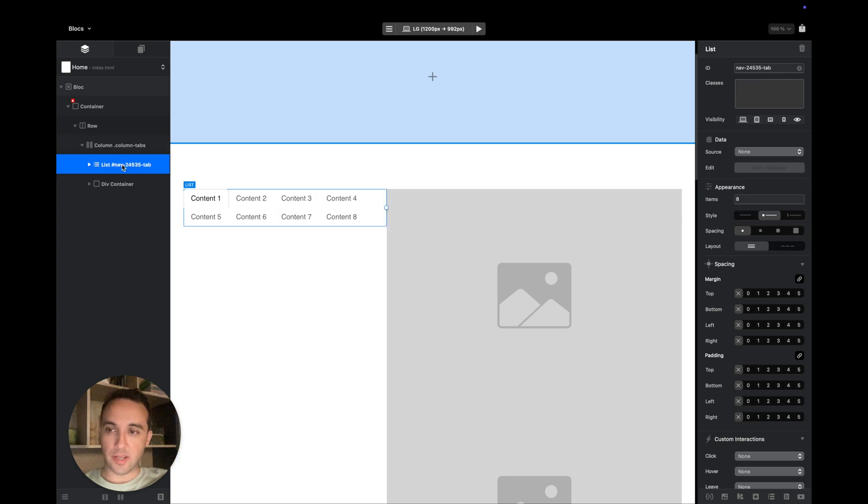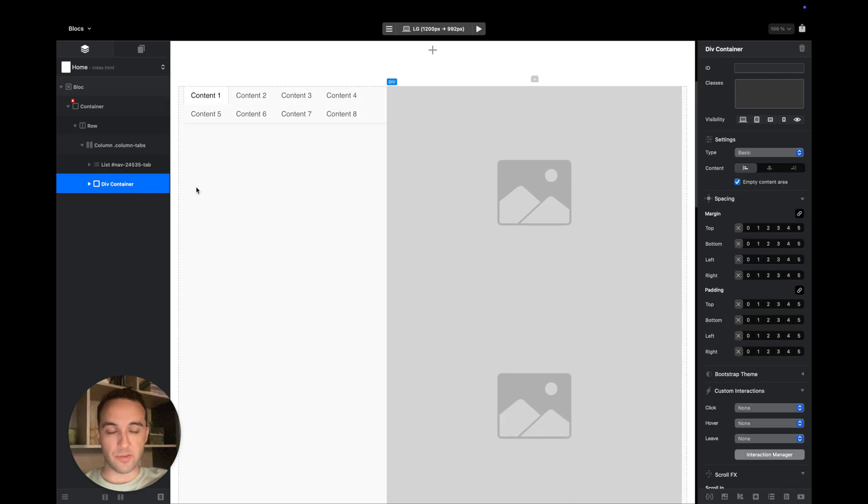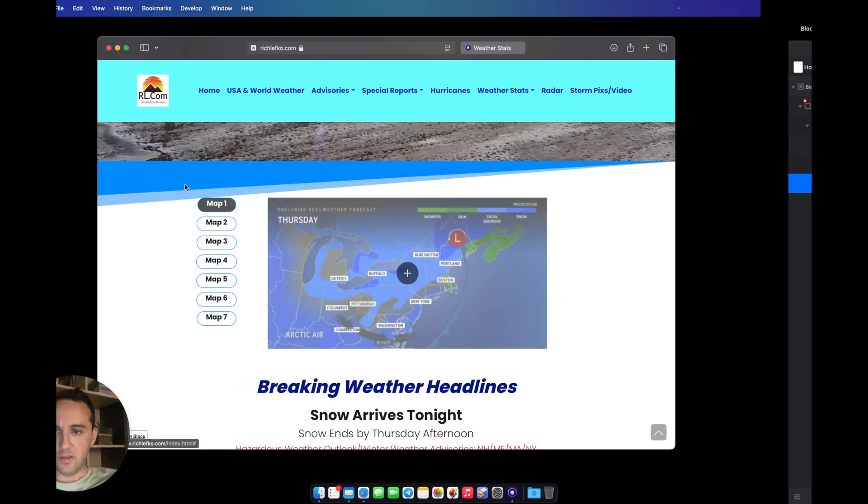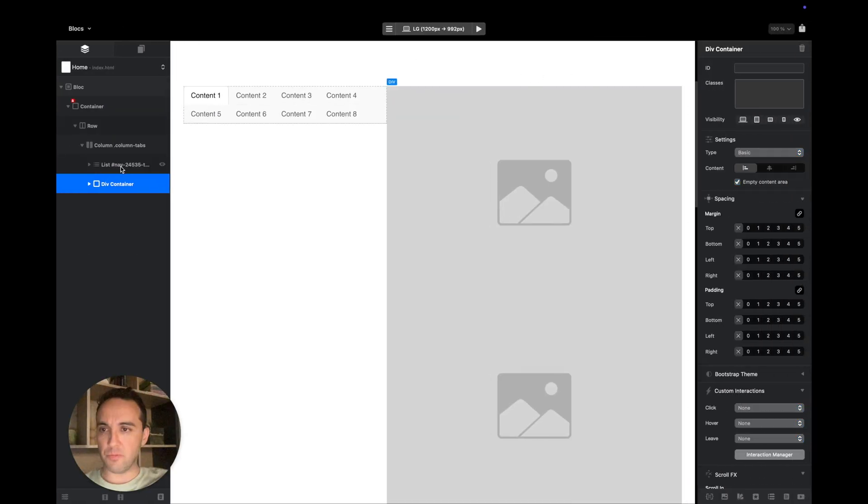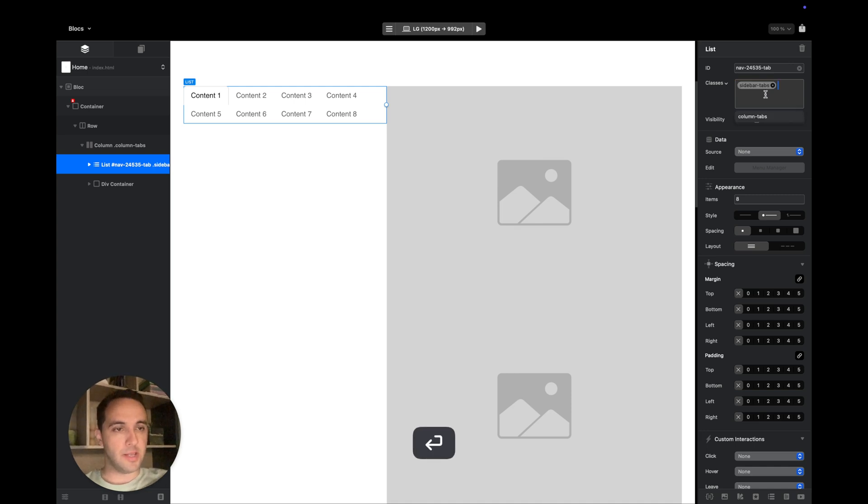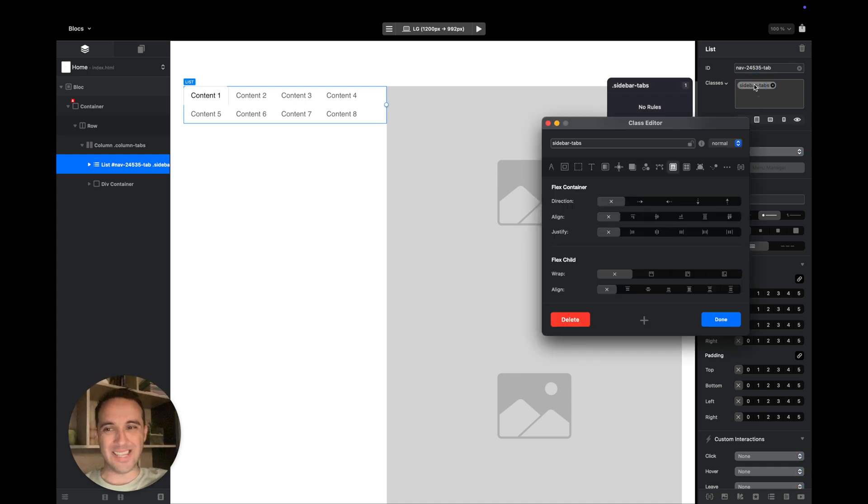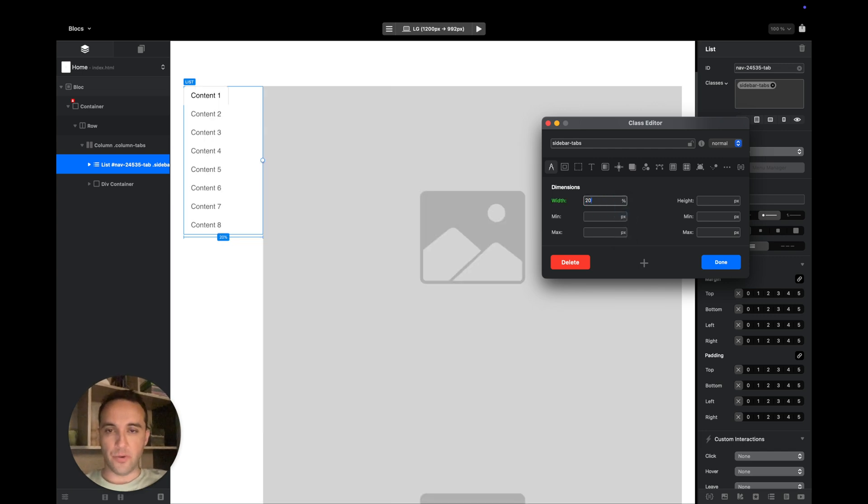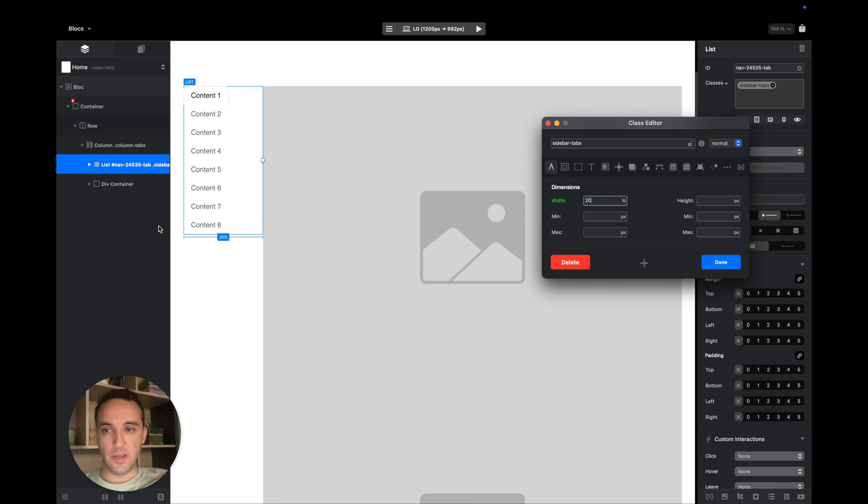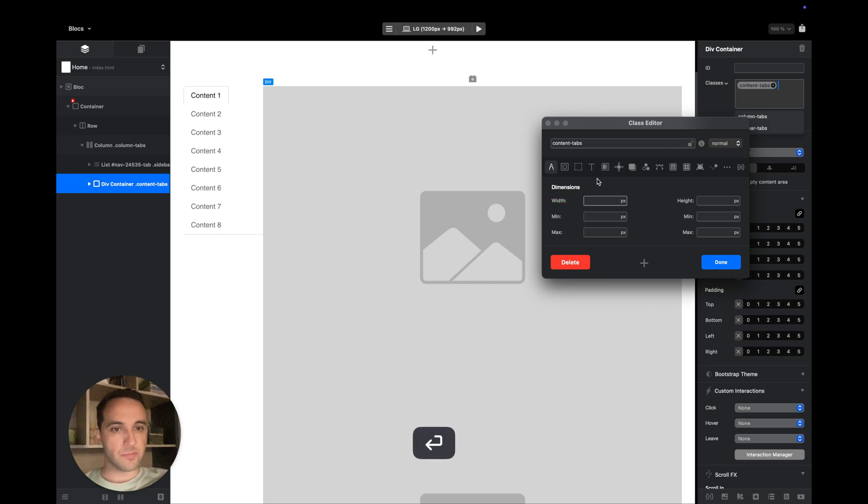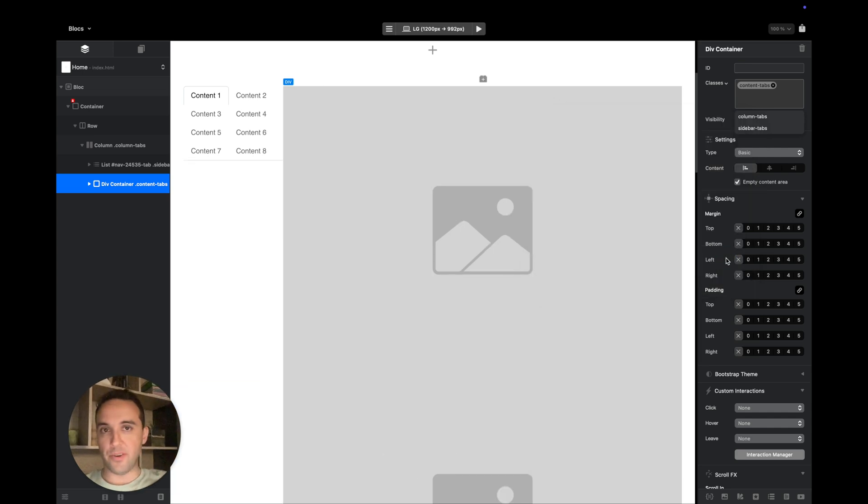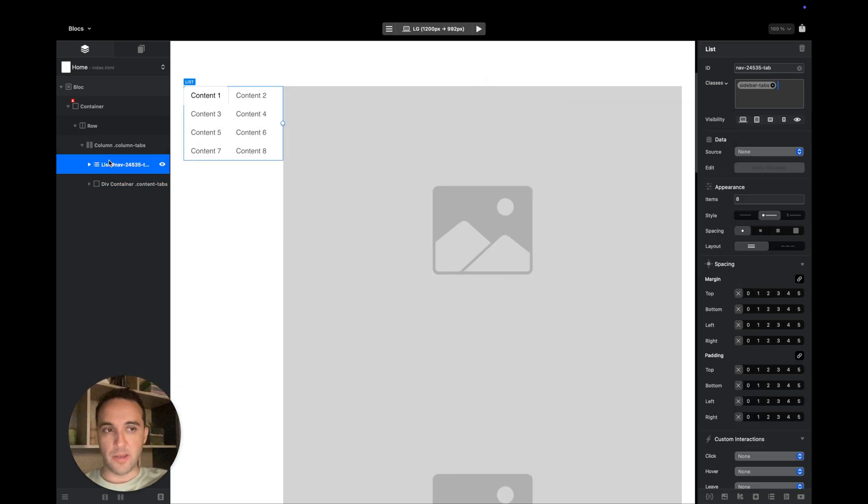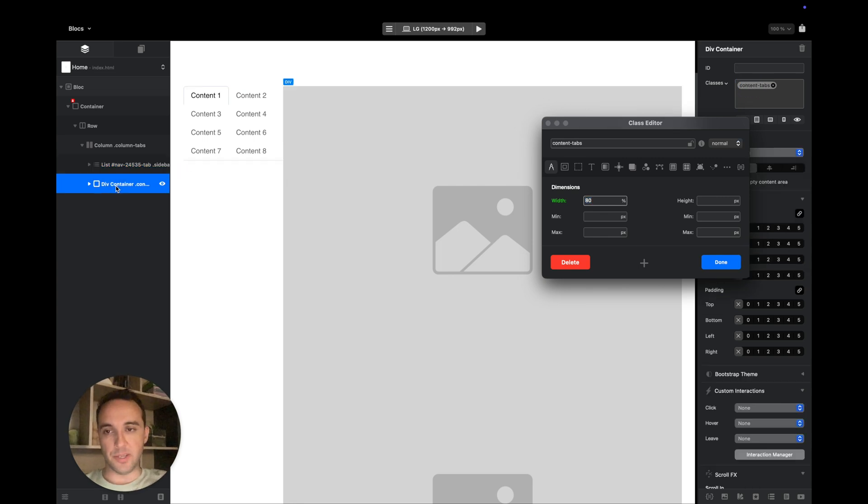Now I want to add a class to this element and this element to set the width I want to have. I will add the sidebar tabs class to this list and set the width to 20% of the canvas. I will take the second div and add another class, content tabs, and set the width to 80%.